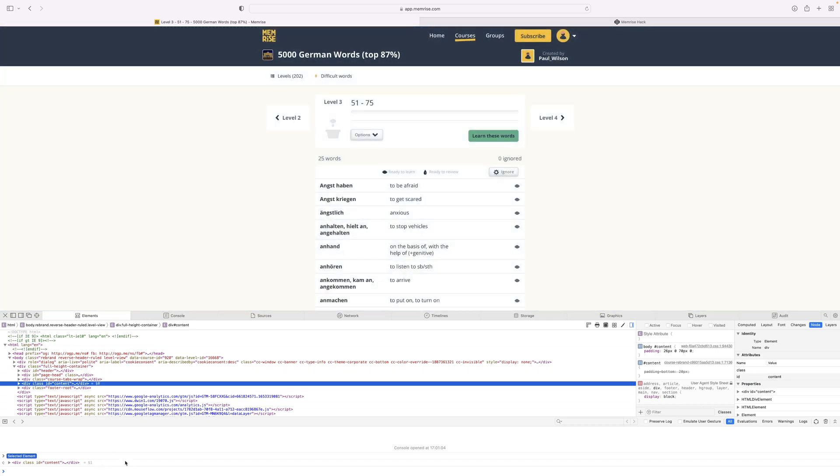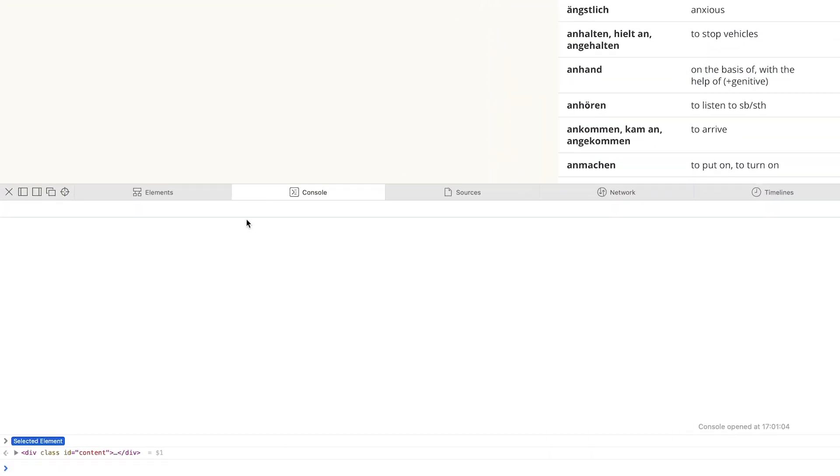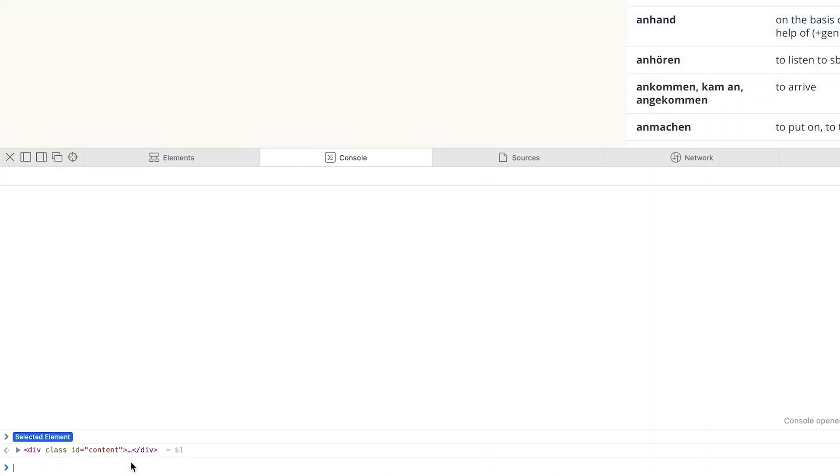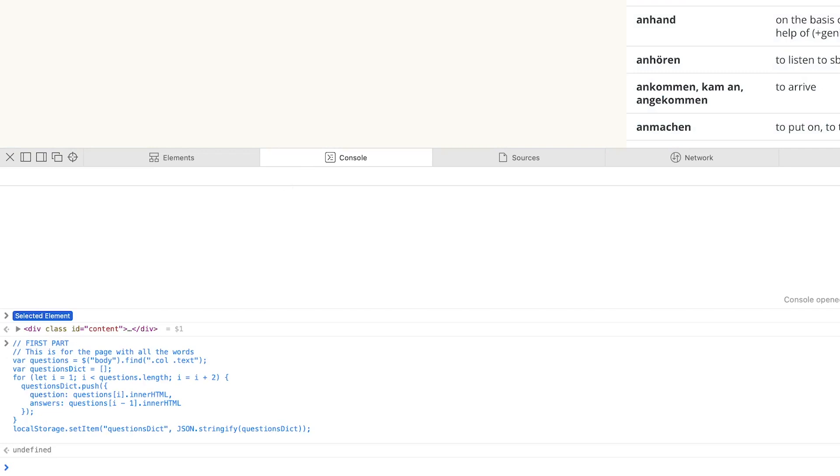Finally, you need to go into the console and paste the first part of the code into the console like you can see on the screen right now. After clicking Enter, you might see Undefined, which is actually a good sign since there are no errors.